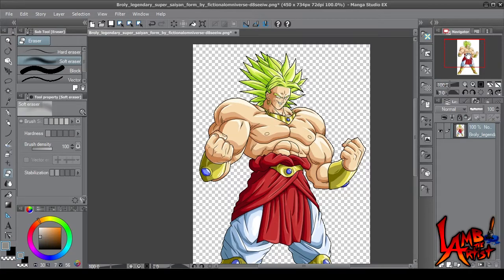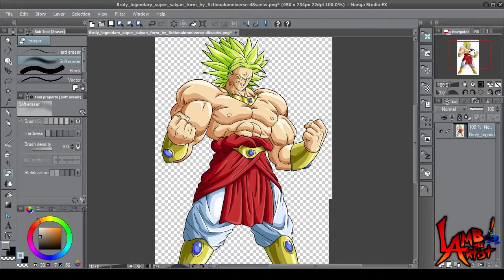All right everybody, this is Lamb the Artist, aka Rennie Lamont, and I'm back to bring you guys a new video. Today's topic: we're going to discuss what's the layer mask and what's the purpose of using the layer mask. Okay, let's get started.